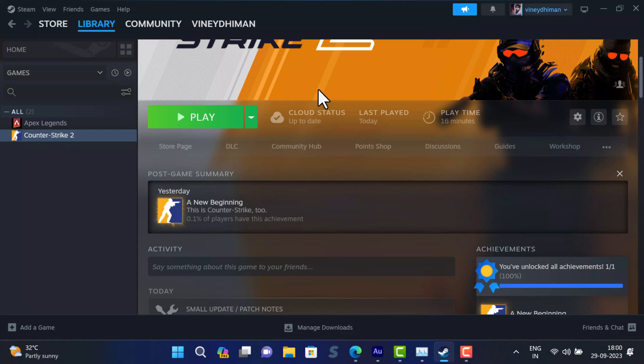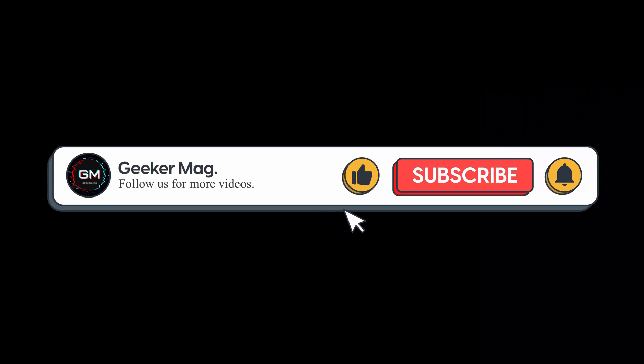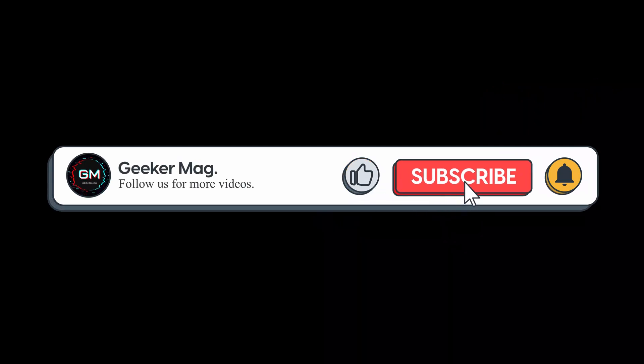So these are possible ways using which you can fix the Counter Strike missing executable cs2.exe file error. Let me know in the comments which solution helped you in fixing the issue. If you find this video useful, don't forget to like this video and subscribe the channel for more useful videos. Thanks for watching.